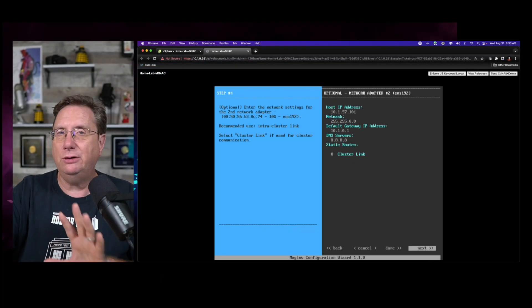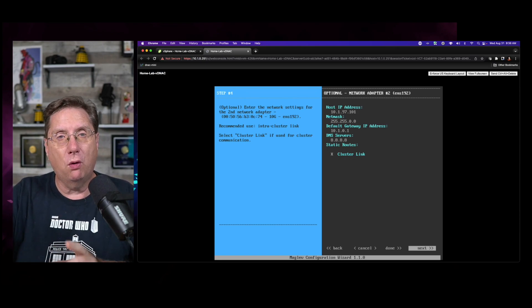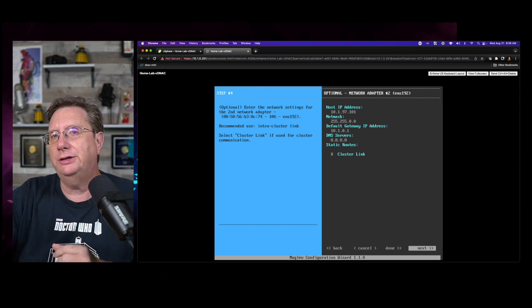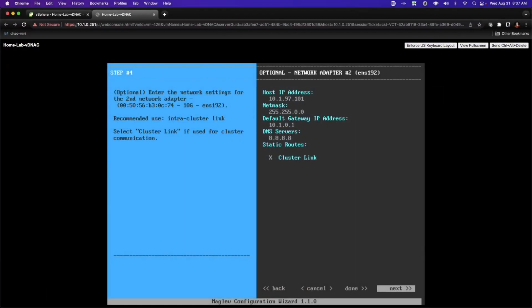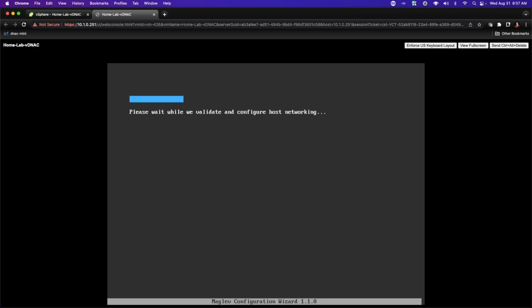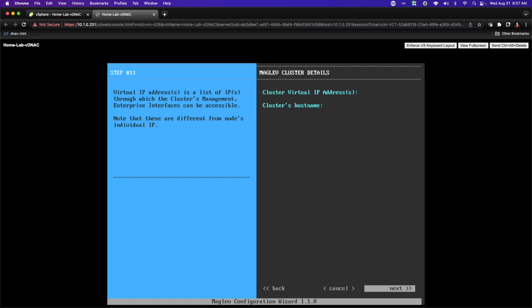Whether we implement a cluster in reality or not doesn't matter — DNAC is going to require us to provide an address for the cluster. It'll ask some additional questions that might seem strange at first, but we'll address those as they come up. I'm going to hit Next, then Proceed. The system will now validate those network configurations, and if everything is satisfactory, it will present the next set of instructions. In step 11 we'll be asked to enter our Maglev cluster details — I'm not building a cluster, so those are optional. I'll hit Next.